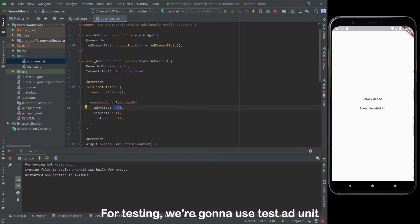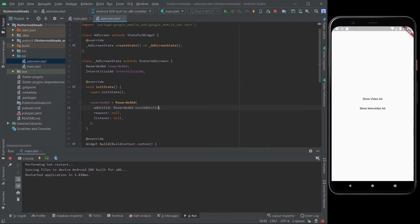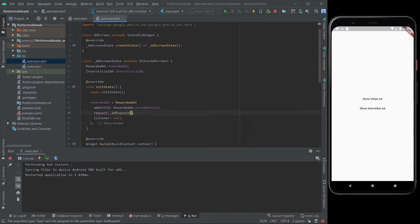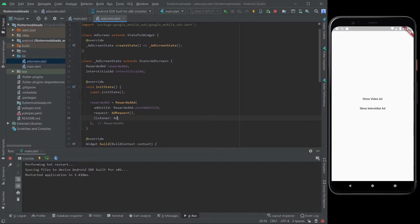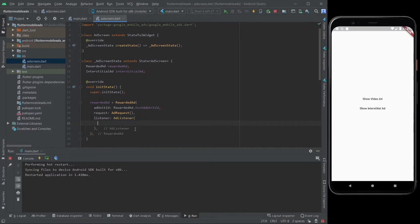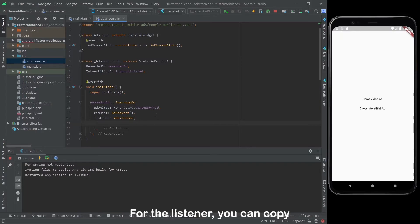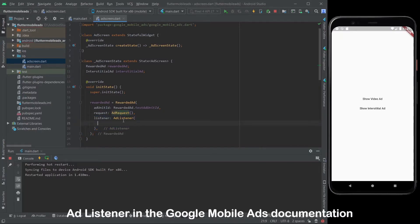For testing, we're going to use test ad unit. For the listener, you can copy ad listener in the Google Mobile Ads documentation.